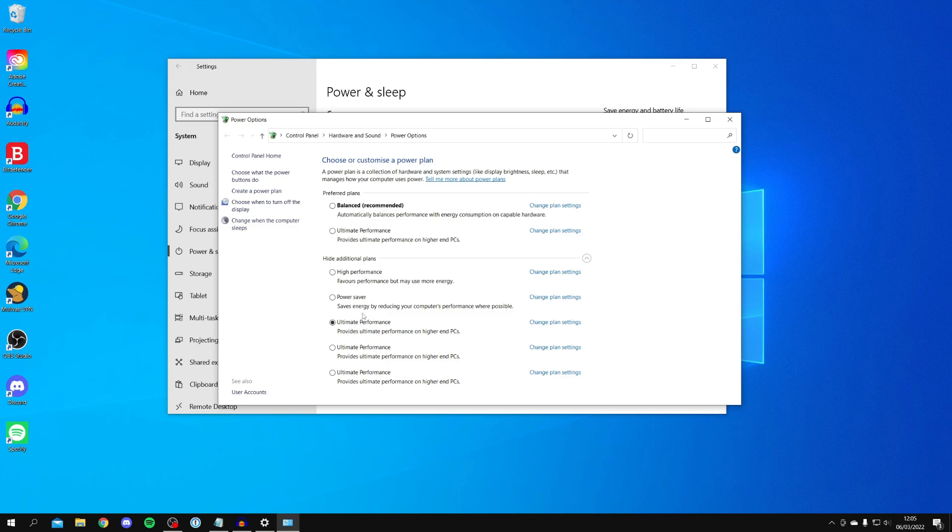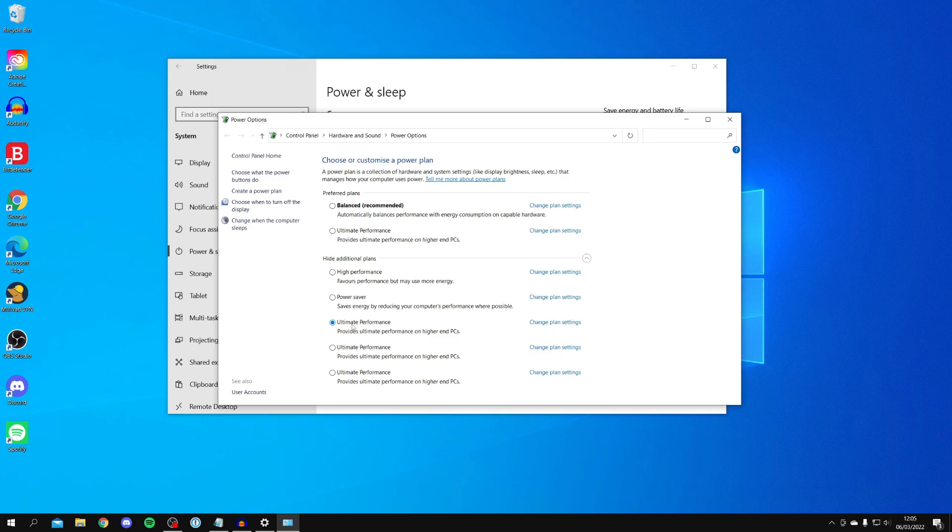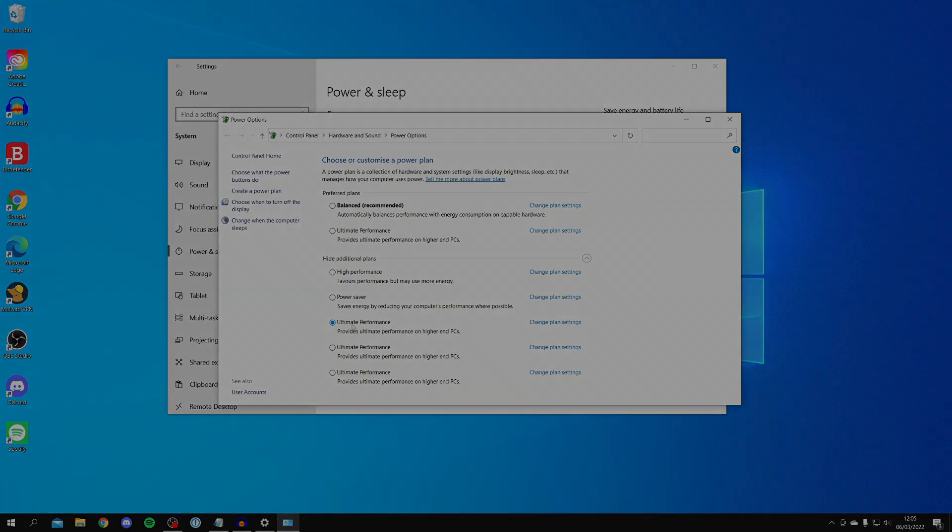All you want to do is restart your computer to make sure it's enabled. It's then going to be using that and hopefully it's going to increase the performance of your computer. If you want to turn it off, simply change it back to what it was originally on, for example High Performance or Balanced. If you found this video useful, please subscribe to the channel and leave a like.